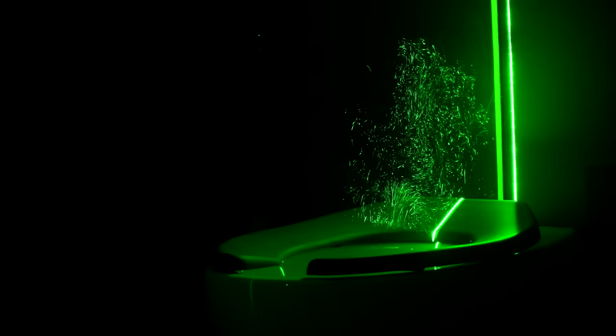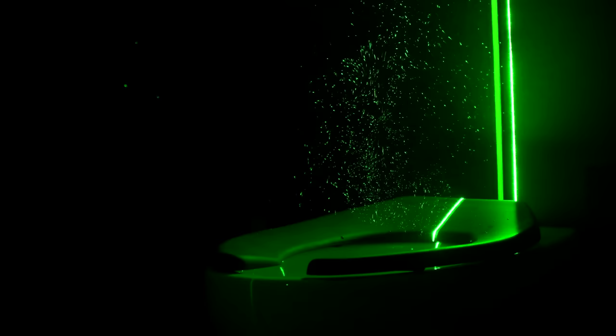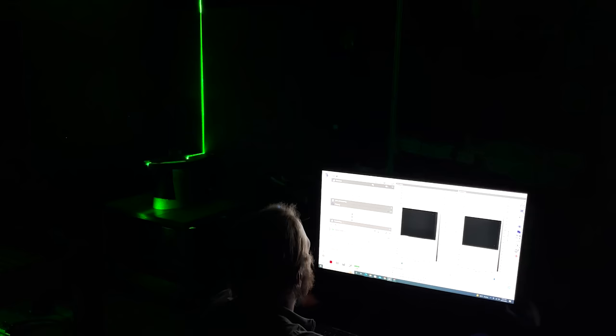We are using lasers to look at what is ejected out of a commercial toilet when it's flushed. When the toilet is flushed, it emits these very small aerosolized particles, and they range from as small as tenths of microns up to potentially as large as almost a millimeter.